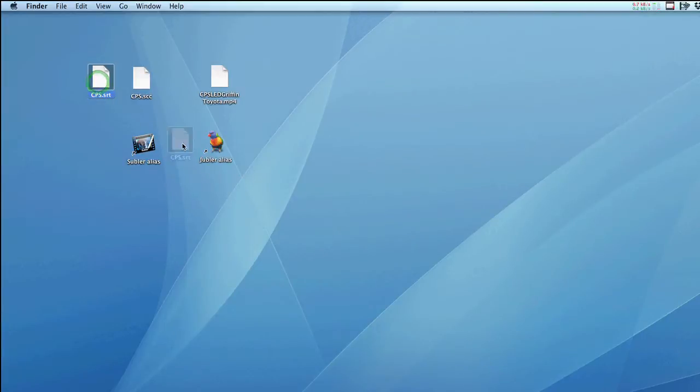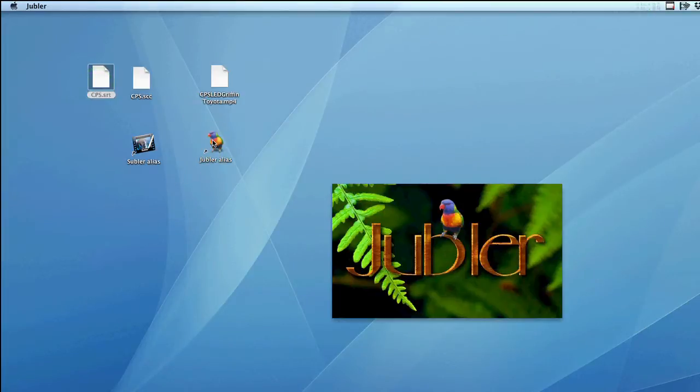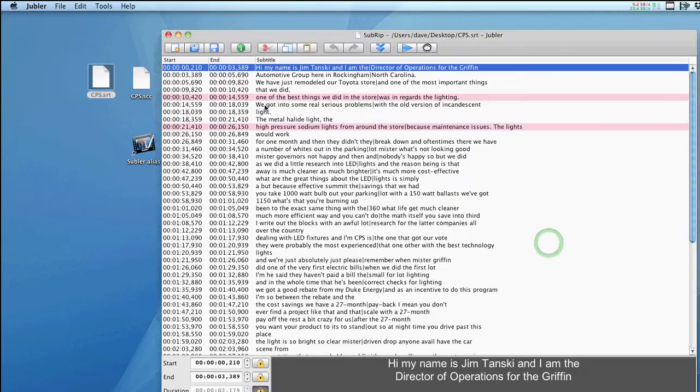Simply open the file in Jubler. Here you can see all the text and timecode info. You can also make changes if you need to.